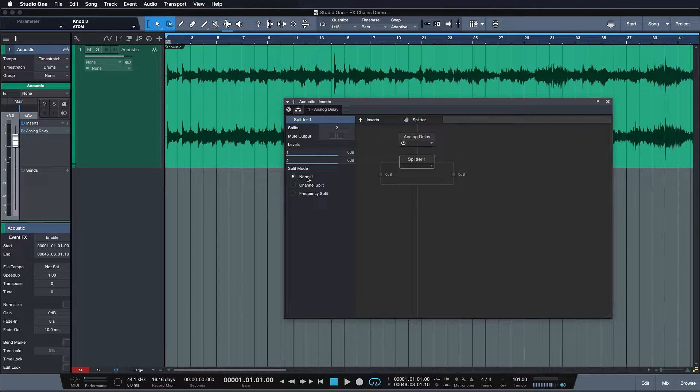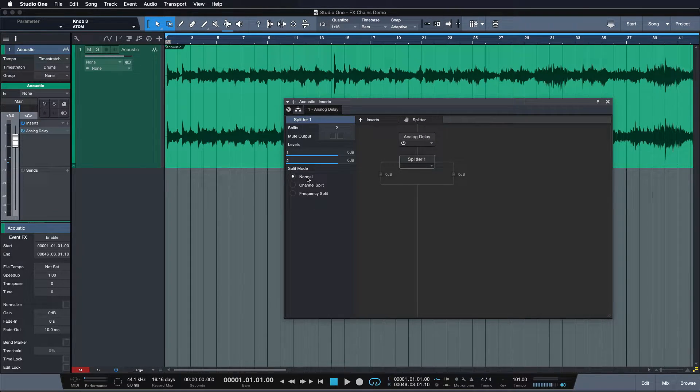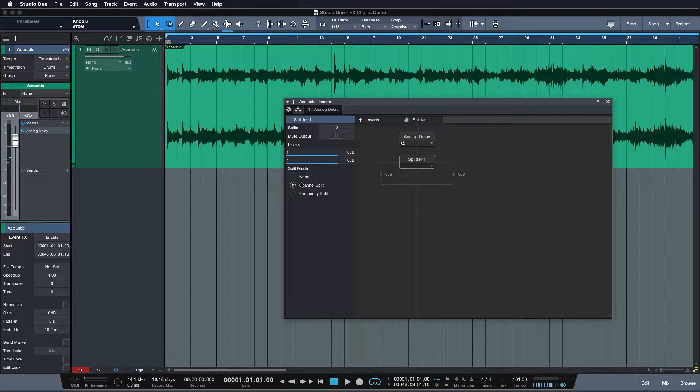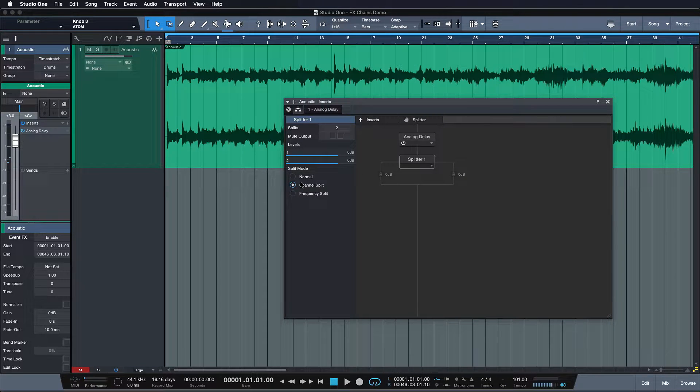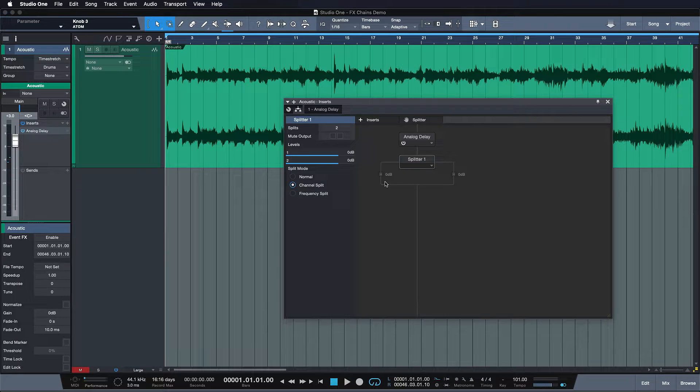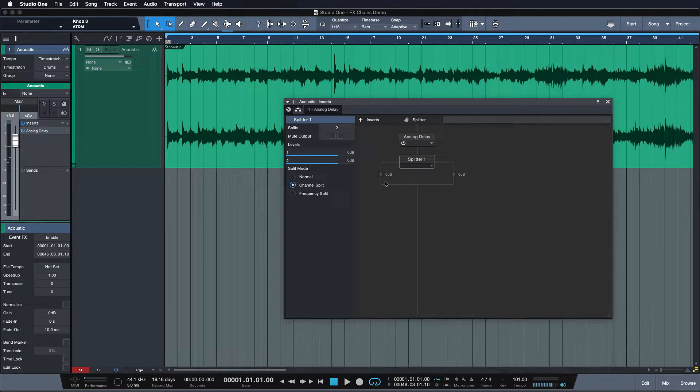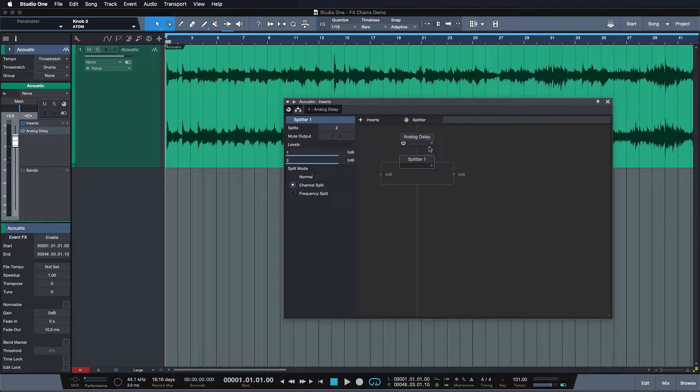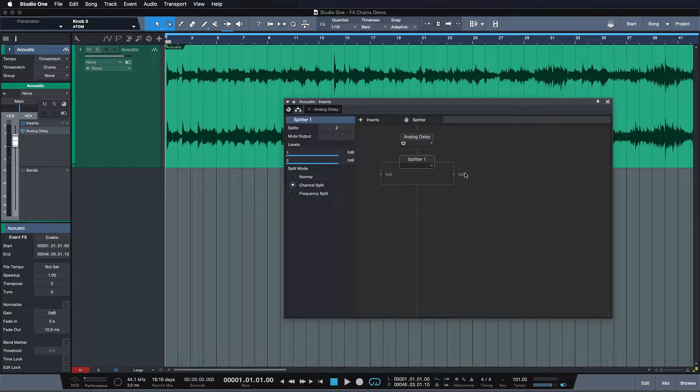You can also use the channel split mode and what happens then is that everything that runs through this left lane here, this left virtual output 1, is also being output on the left channel and everything that runs through the right is being output by the right channel.